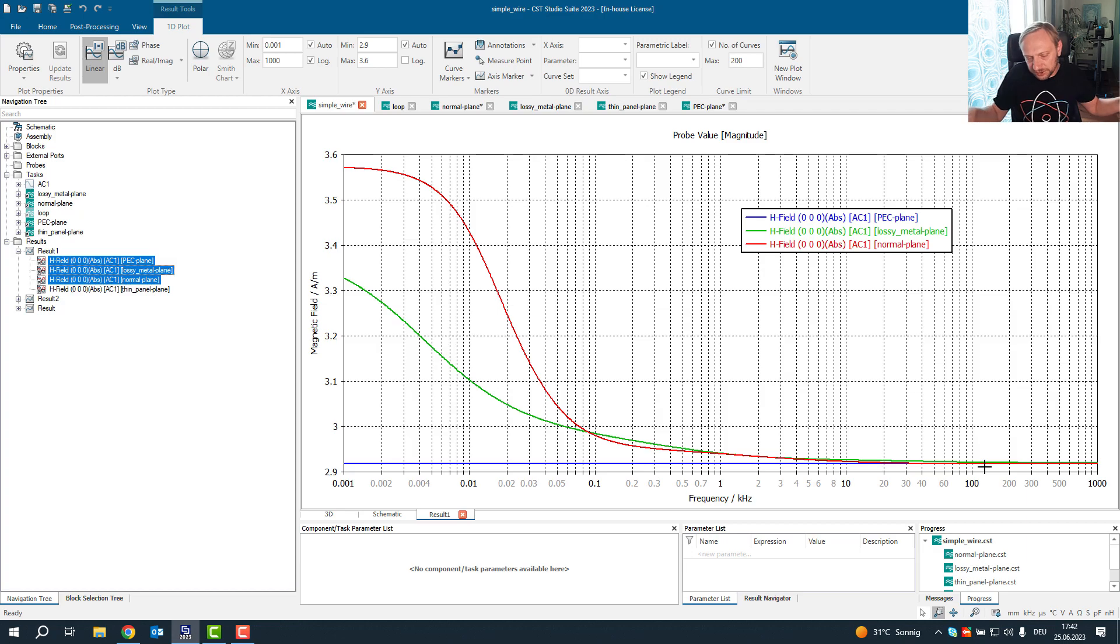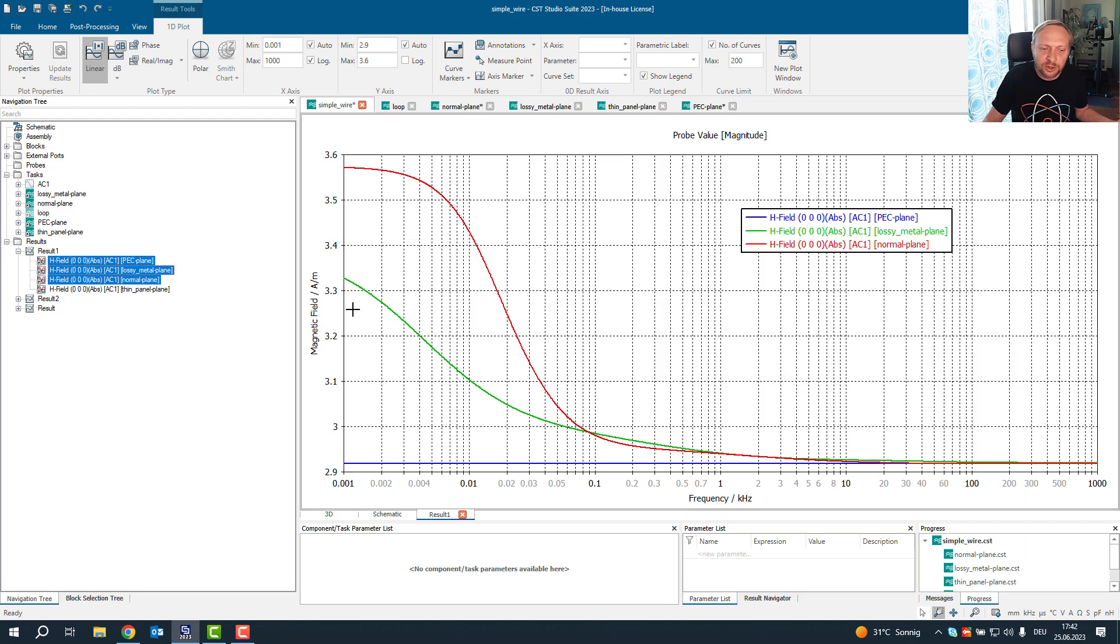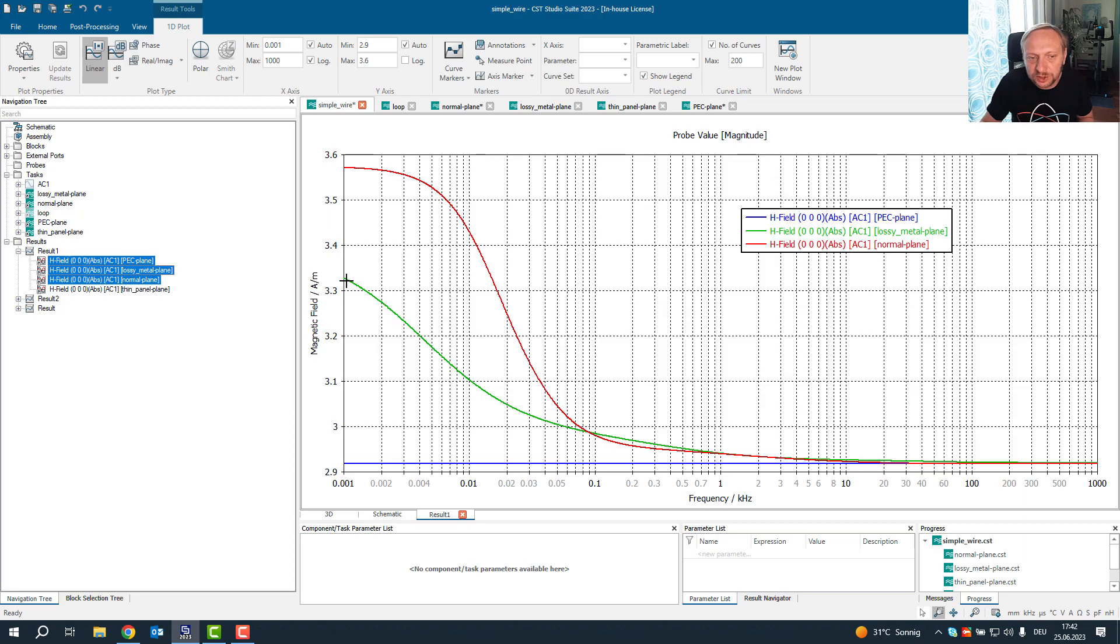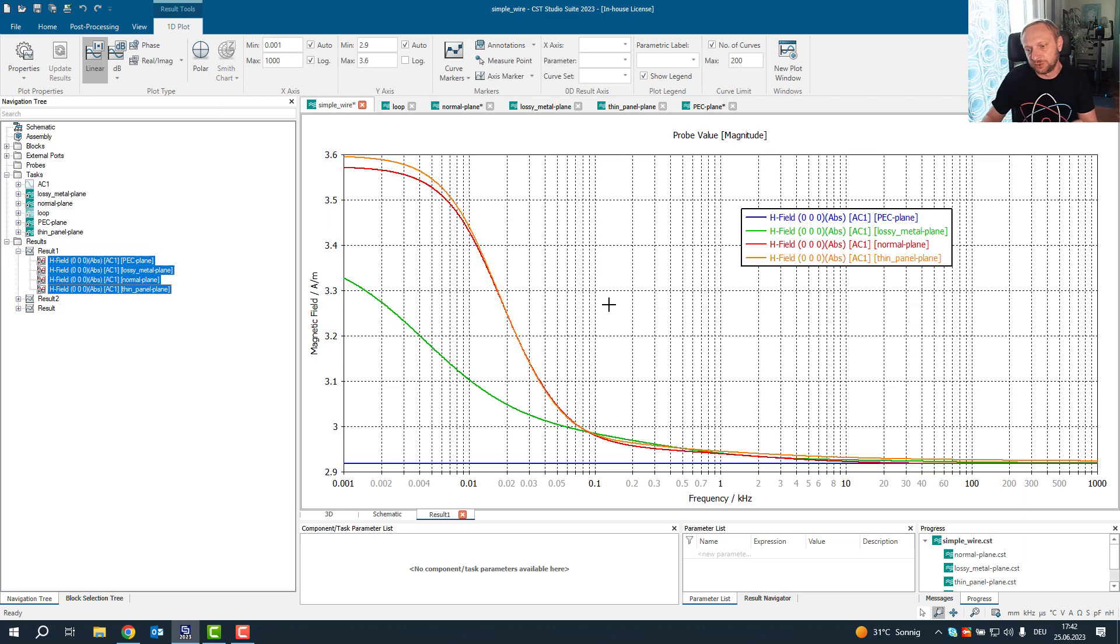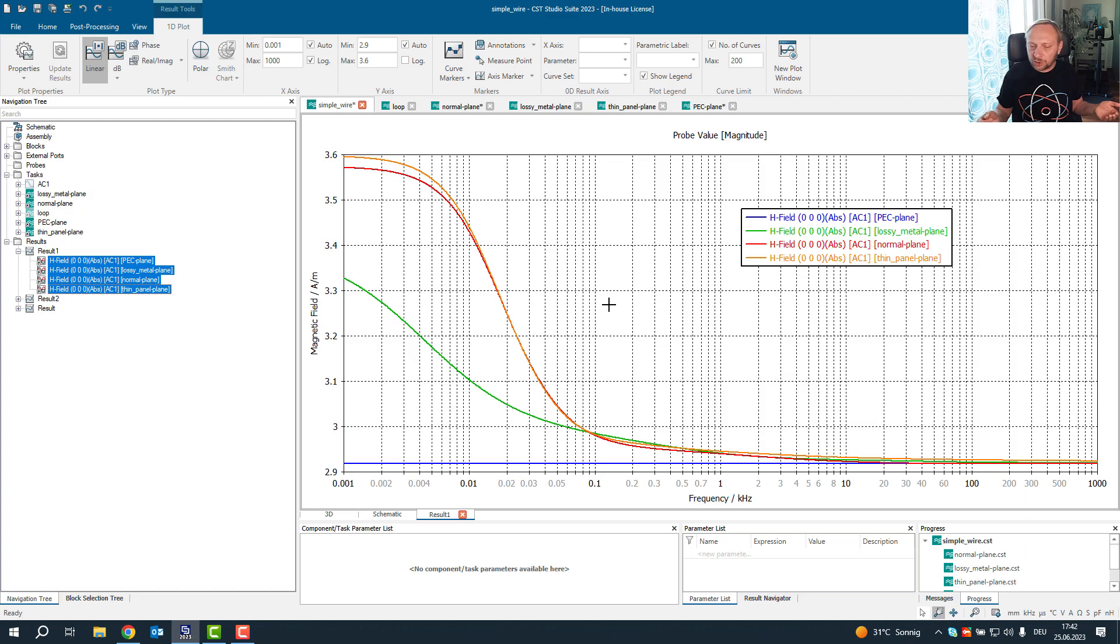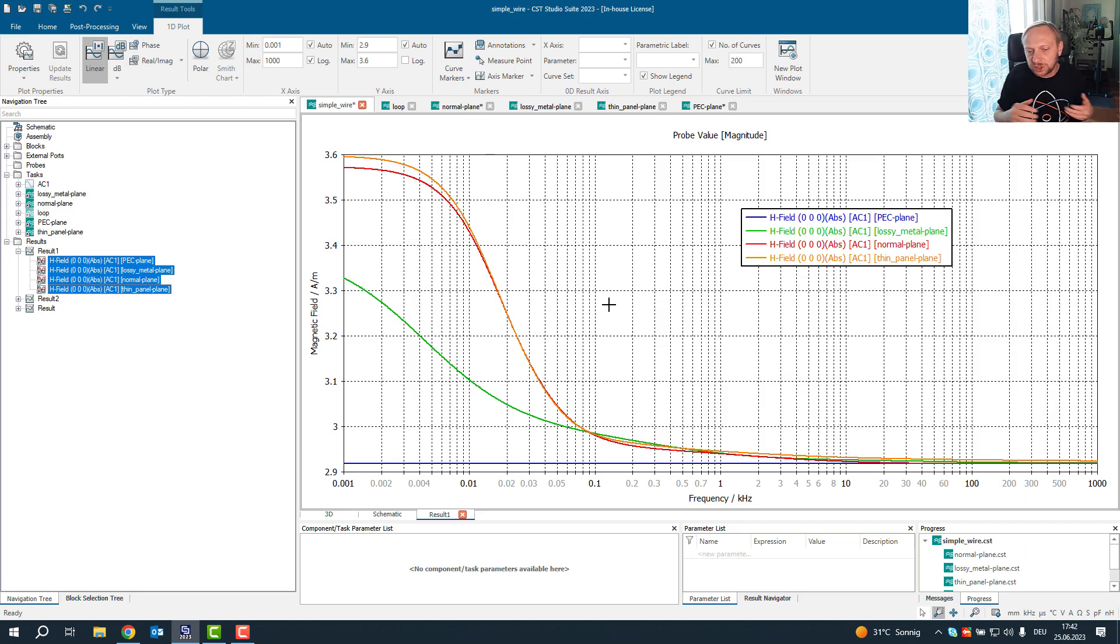And the lossy metal has the advantage that it only needs to mesh the surface. It doesn't need to mesh the volume. However, at very low frequencies as expected, the lossy metal is not as accurate as a volumetric conductor. What's the alternative is, for example, to use a so-called thin panel material, which again agrees very well with the normal material, because it can model the surface impedance in a more accurate way than lossy metal. Lossy metal is just not made for this low frequencies.